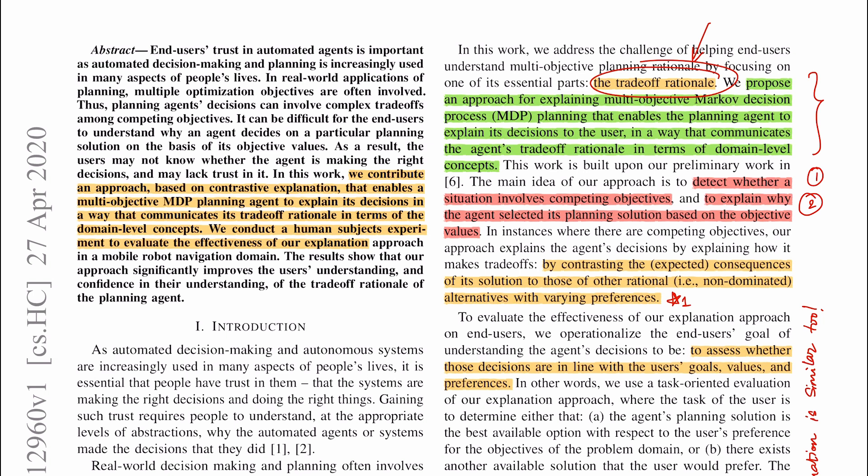The gist of contrastive explanations is that we have plan A and some other plan B, contrast those two plans, and find the differences which highlight the need for taking plan A over plan B. Plan A is the agent's plan — we already have the policy — but what is B in this paper? They take a different approach because the setting involves the agent trying to achieve multiple objectives.